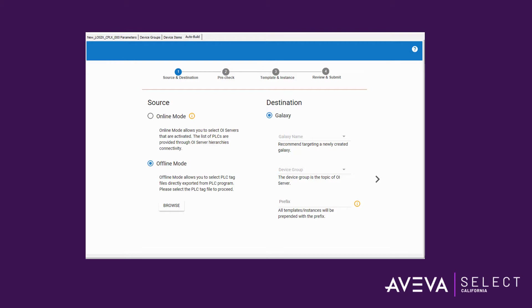AutoBuild supports Allen Bradley and Siemens PLCs, hence the ABCIP and the SI Direct communication servers are the only communication servers that support AutoBuild at the moment. The great thing about AutoBuild is that it helps you to reduce design time by leveraging existing PLC object structure to create templates and instances within System Platform.